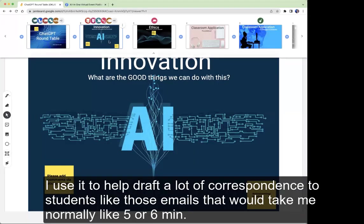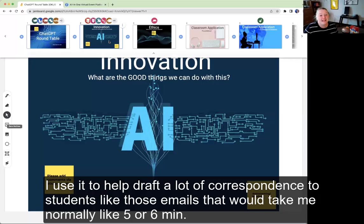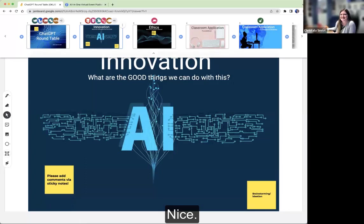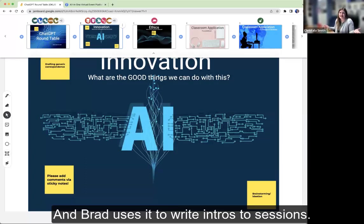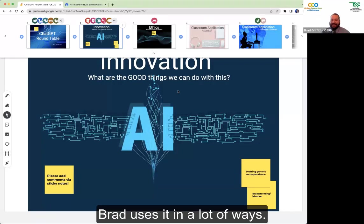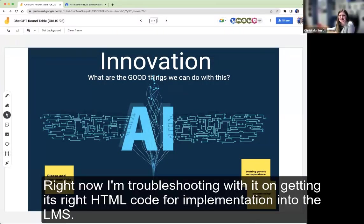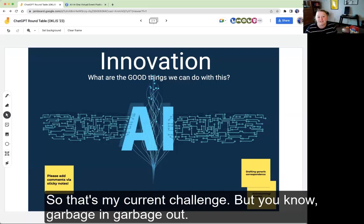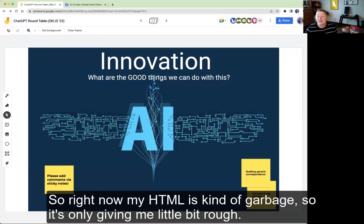I use it to help draft a lot of correspondence to students — those emails that would normally take me five or six minutes, I put into ChatGPT and while it's generating, I'm responding to two other emails. And Brad uses it to write intros to sessions, so we know that works too. Right now I'm troubleshooting with it on getting it to write HTML code for implementation into the LMS to make our pages more visually interesting. That's how I've been re-teaching myself HTML by using ChatGPT.